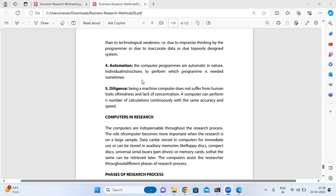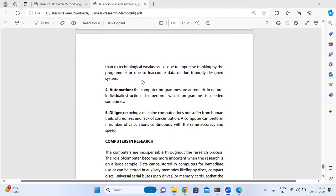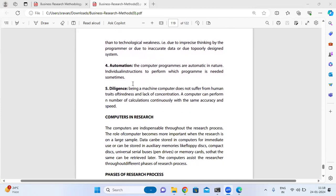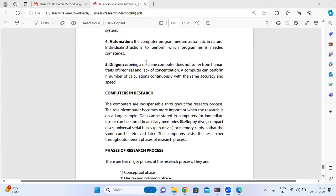Automation: Computer programs are automatic in nature. Individual instructions to perform tasks are programmed, so the system operates automatically.